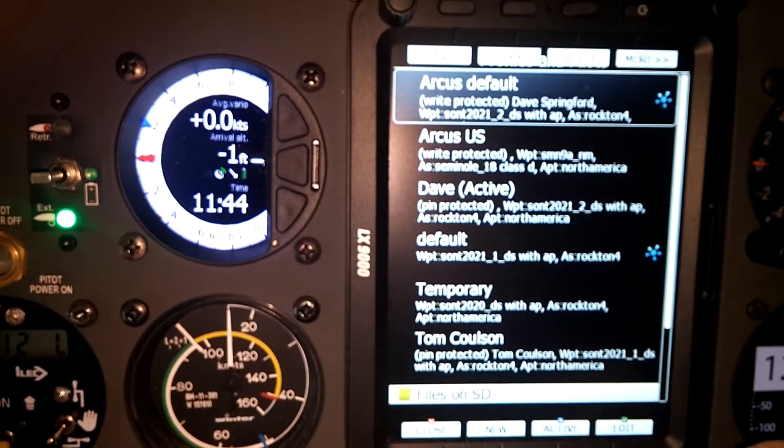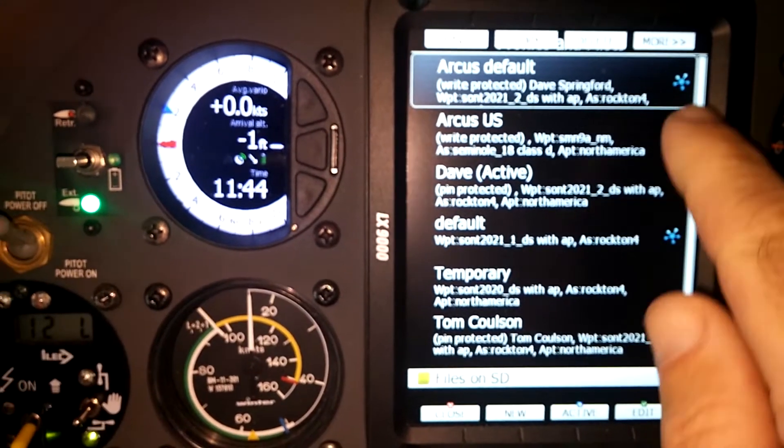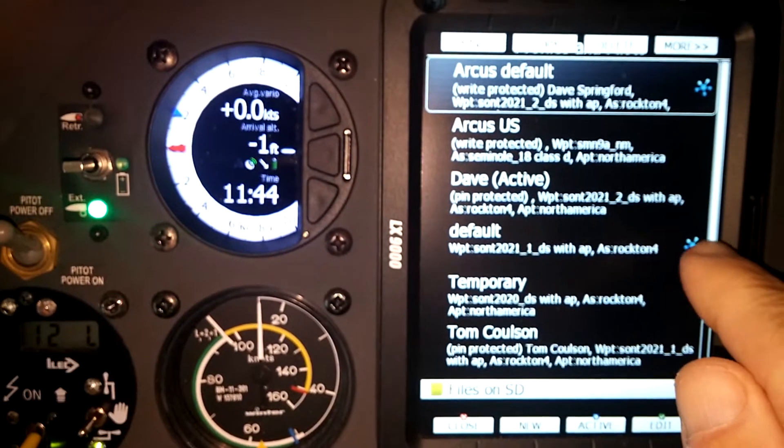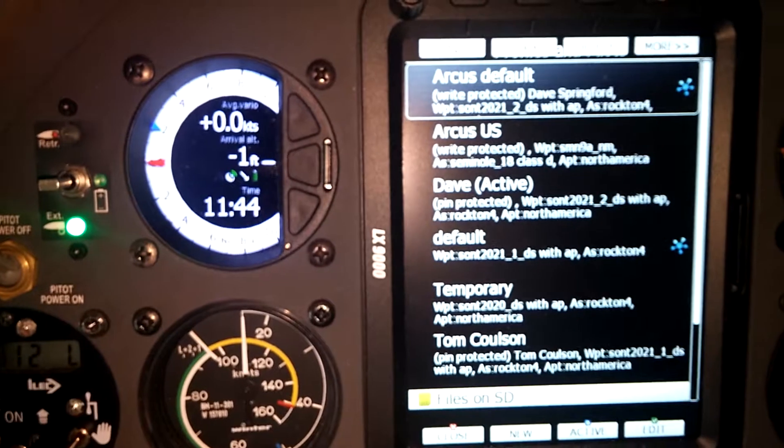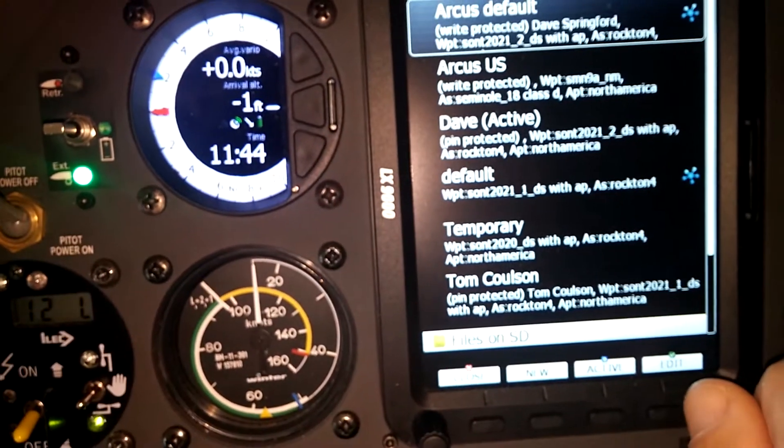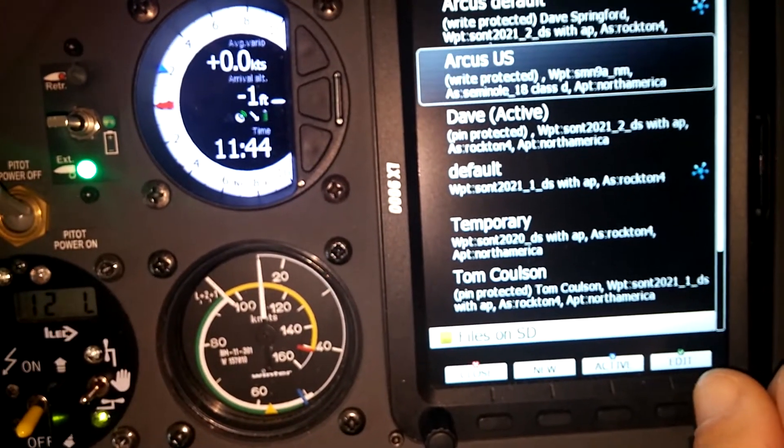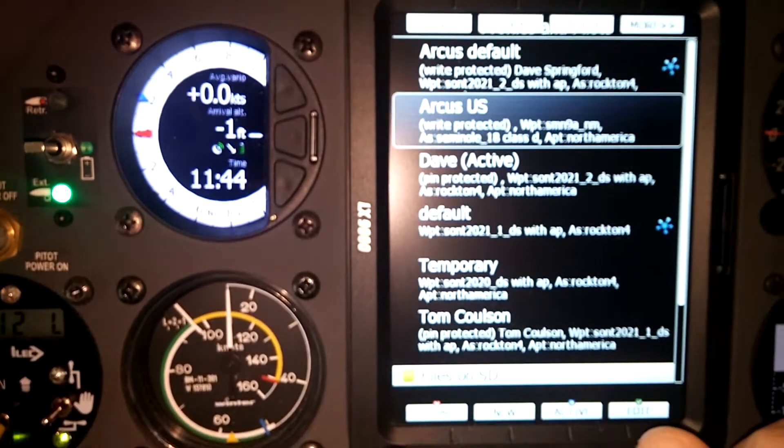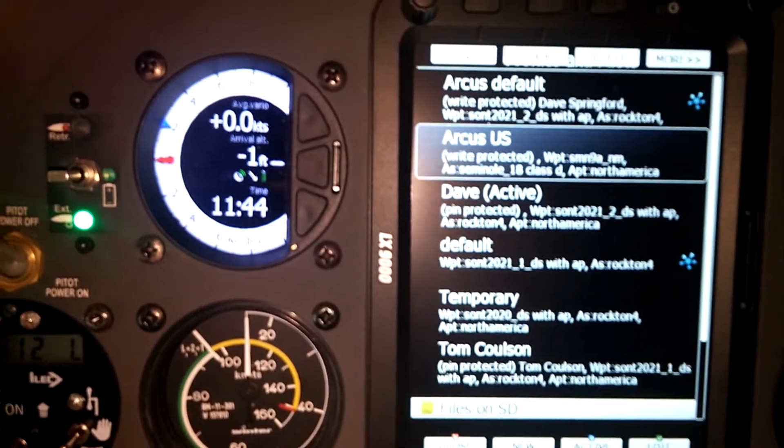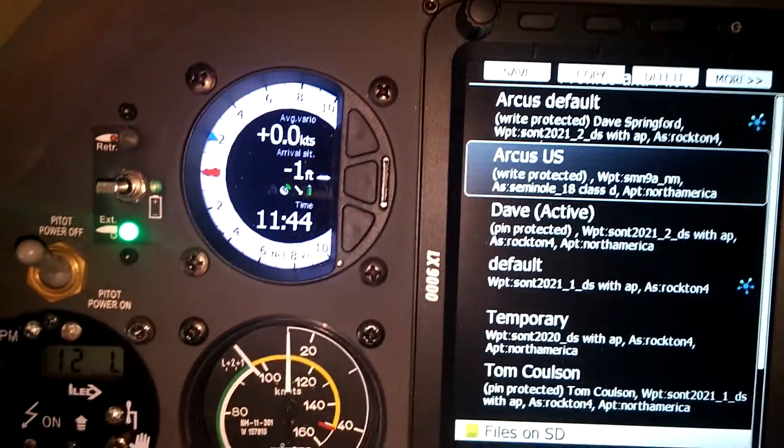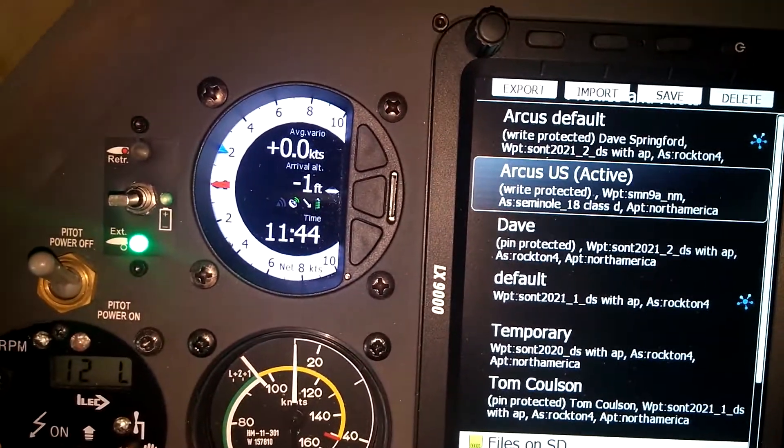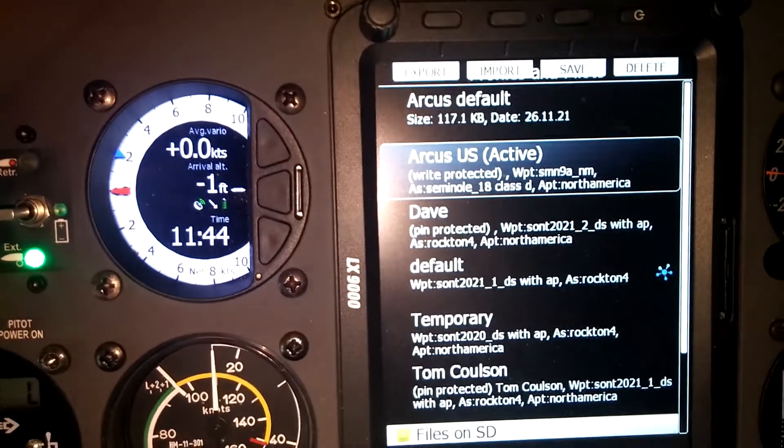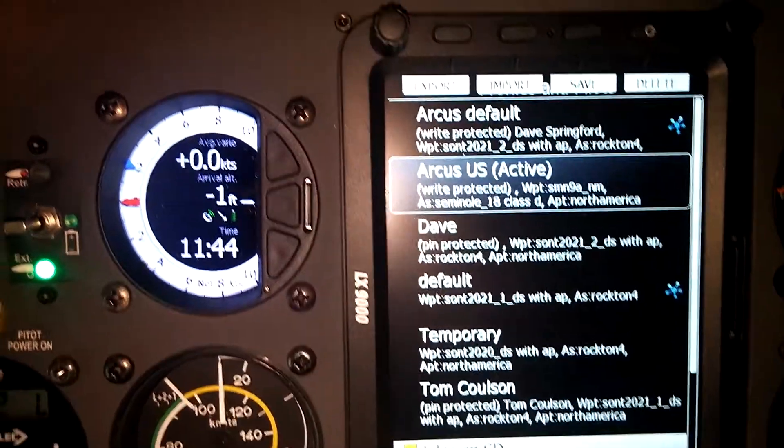Any profile that's already been paired with LX Nav Connect has this little spot here. What I want to do is pair this Arcus US profile. I'm going to set that as the active, and now that it's the active profile I can close.